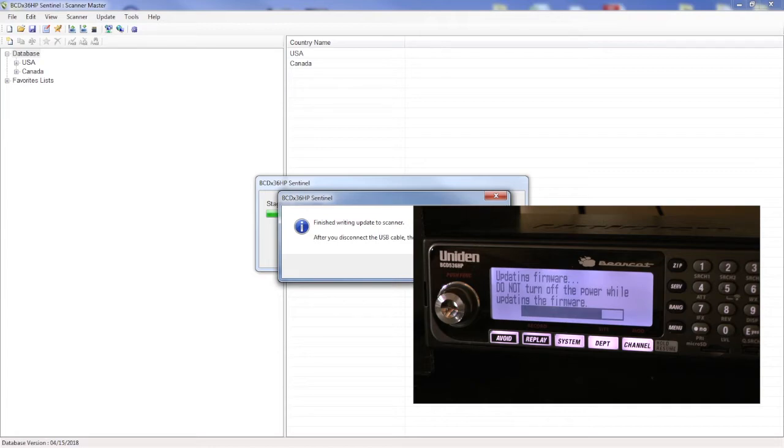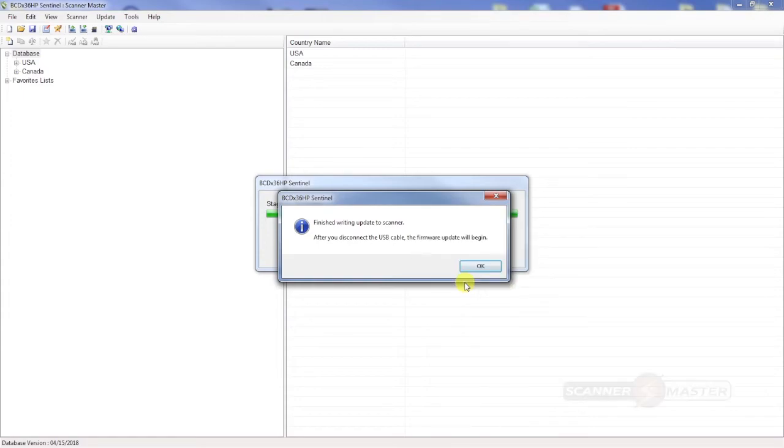Once the firmware is up to date, the scanner will then reboot itself and start scanning. And now you have completely updated the firmware for your scanner.